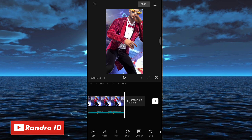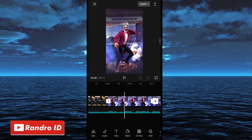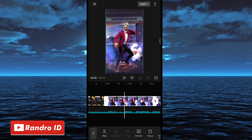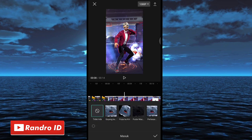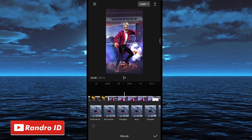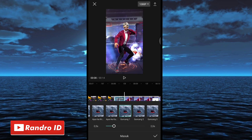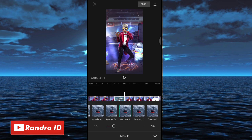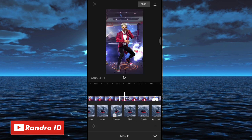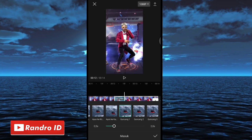Langkah selanjutnya tinggal kalian kasih efek animasi di ketiga mentahan fotonya. Kalian klik mentahan foto yang pertama, lalu pilih animasi, kemudian pilih yang masuk. Untuk efeknya kalian kasih yang guncang satu. Jika sudah kalian geser ke bagian mentahan foto yang kedua, kalian kasih juga efek animasi yang guncang satu. Mentahan foto yang ketiga juga sama, kalian kasih efek yang guncang satu. Jika sudah kalian centang.